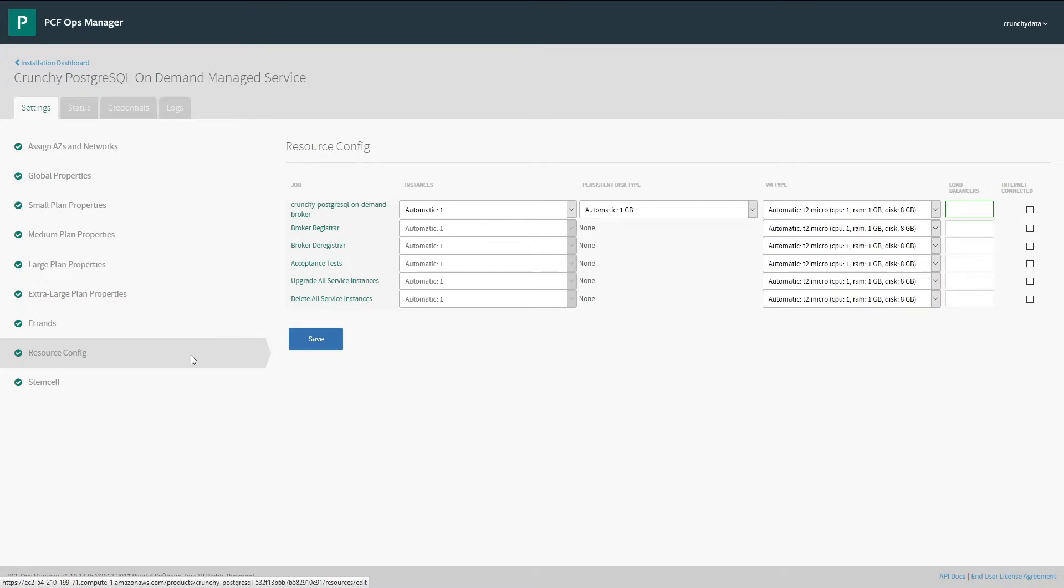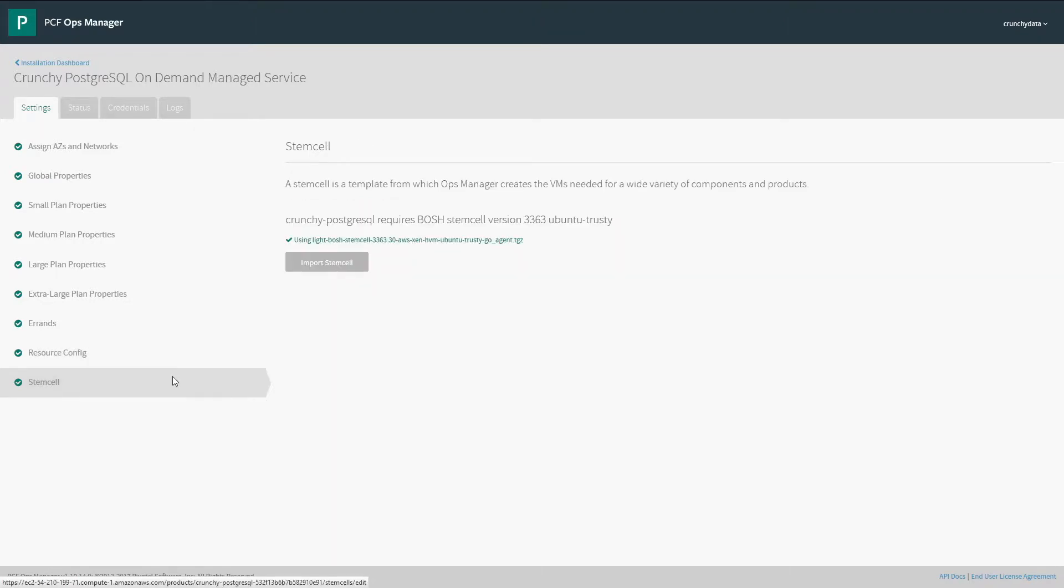Next, we'll see the resources that these servers will be deployed to, such as the acceptance tests and the broker register. These are fine as default.